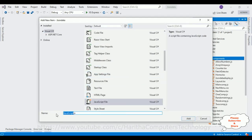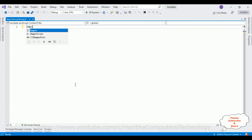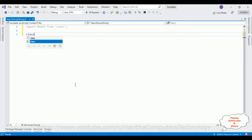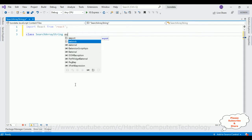I am selecting JavaScript file and naming it SearchArrayStrings. Here we have our JavaScript file. To create a React.js component in a JavaScript file, first we need to import the React class from the React library. So let's import React from the React library. After that I am defining one class which is SearchArrayString, extending Component.